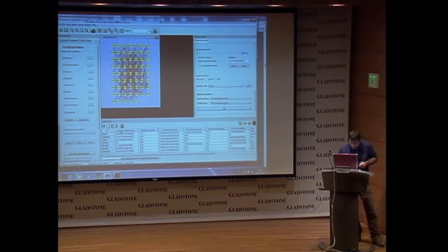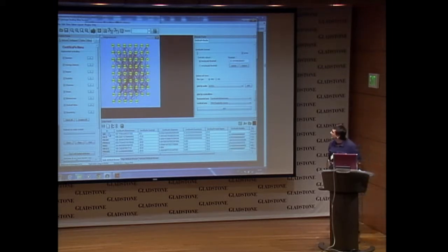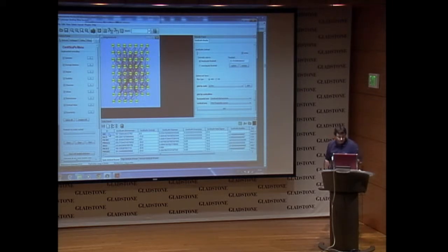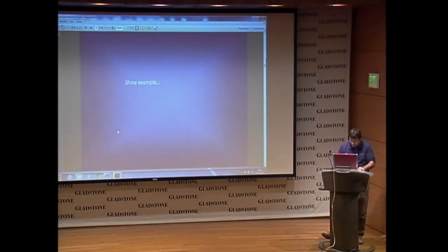Just looking here, you can order the values, and you can see that SARC has the highest value of betweenness.